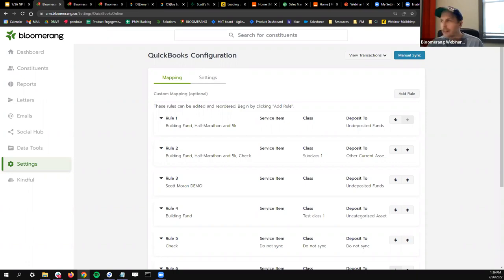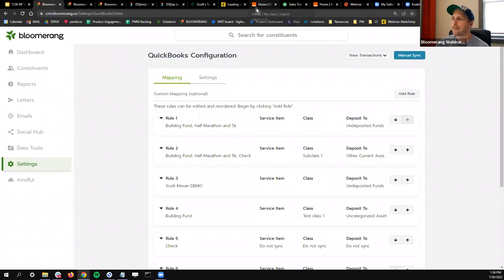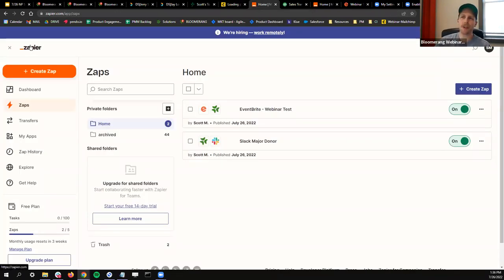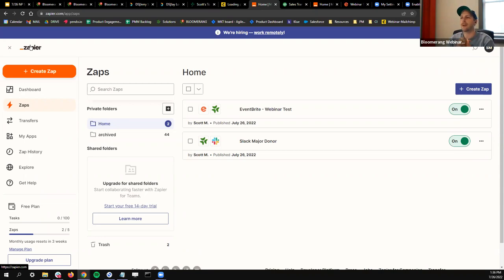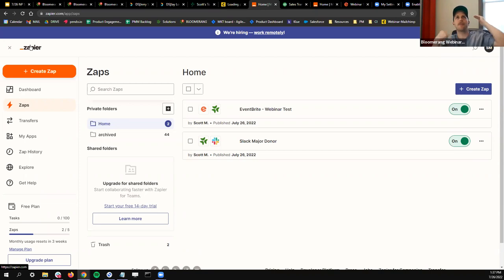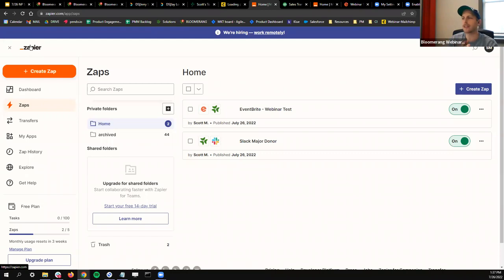Those are the native integrations I want to show off. Now let's get to some of the fun — Zapier. Zapier is essentially this DIY bridge builder. With Zapier, out of the box you get what are called two-step apps — something can happen and something else can happen. For example, someone registers for an event and gets entered into Bloomerang, or someone makes a certain transaction and you send a Slack message — that would be two steps. If you want more steps than that, Zapier has different paid levels you can sign up for. Multi-step Zaps are just as easy to set up; it's just a matter of your subscription level.